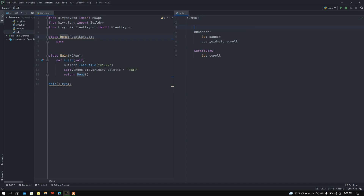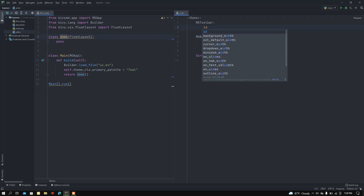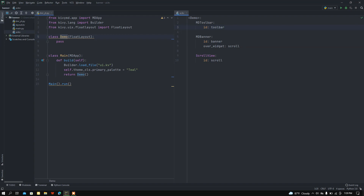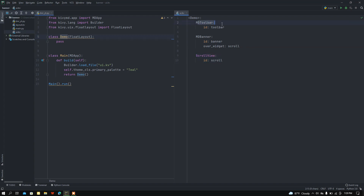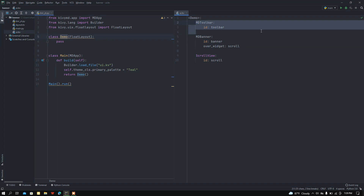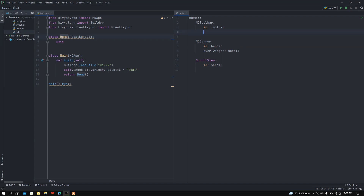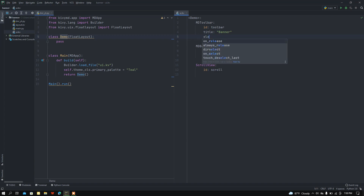Now I want to add a toolbar and set an id for it. I want to set the height of my ScrollView class, so I need to subtract the toolbar height from the total window height so that the list will be shown in a very elegant way. In the toolbar let me set the title to 'Banner' and set the elevation.